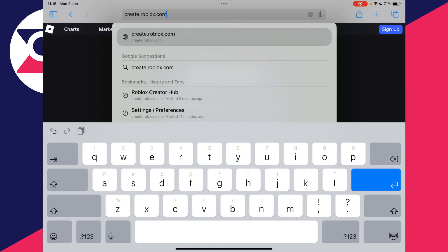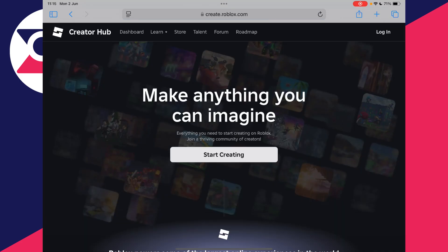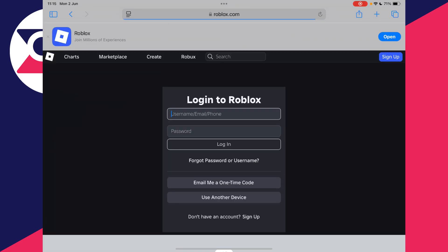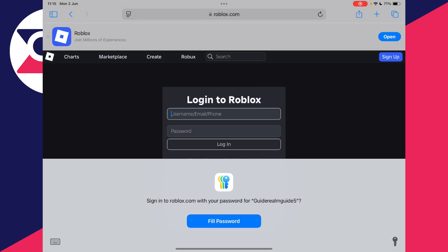Tap on the address bar in the browser and type in create.roblox.com and you'll be brought here. Head to the top right and you can then press login and log in to your account.